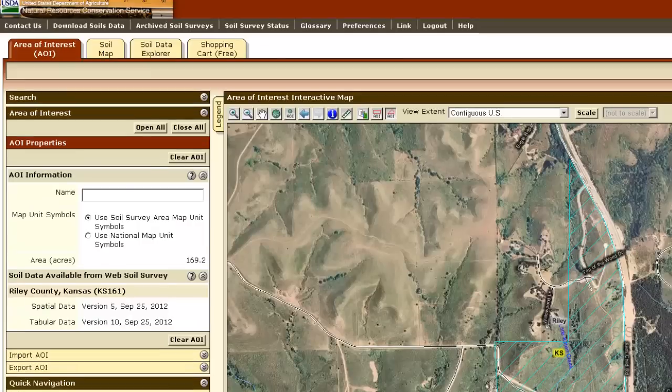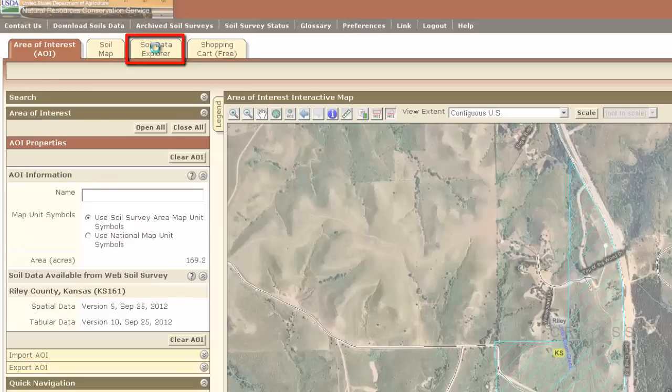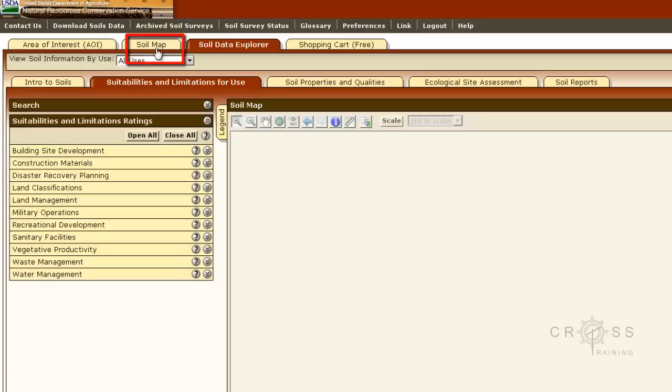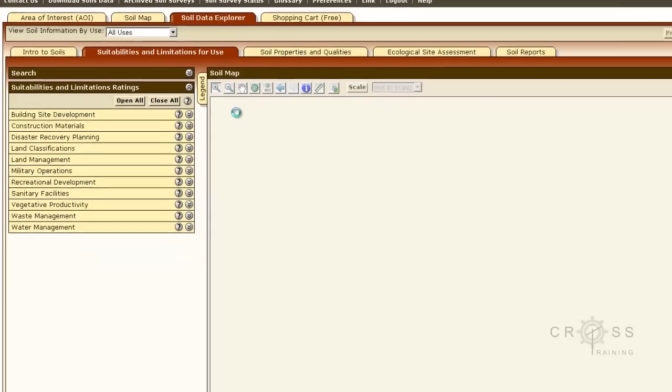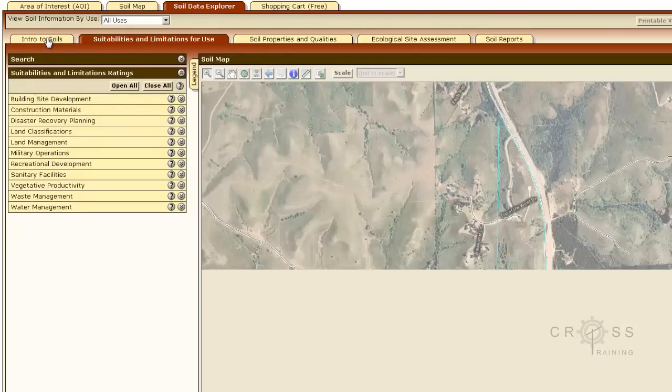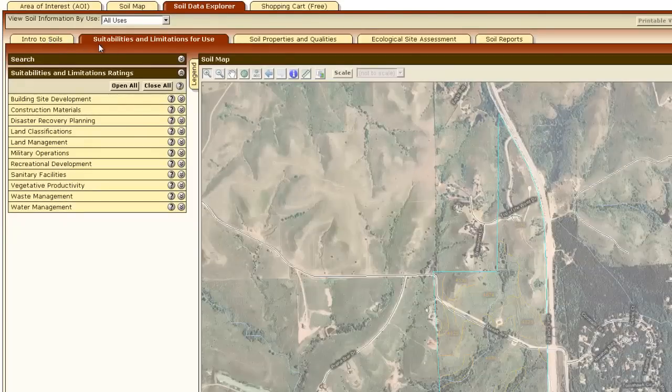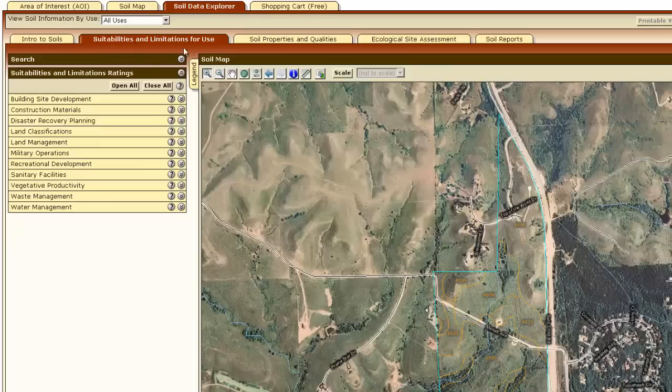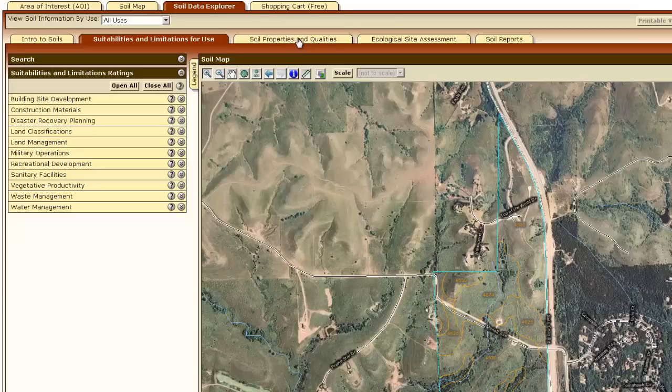Up here towards the top, we have soil data explorer. I'm going to go ahead and click on that. It takes a little while to refresh. We see some sub tabs here. It says intro to soil, suitabilities and limitations for use, soil properties and quantities, ecological site assessment, soil reports.